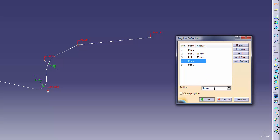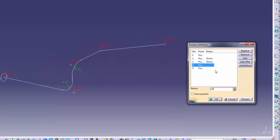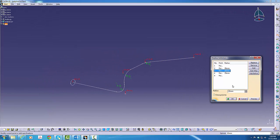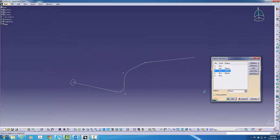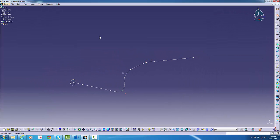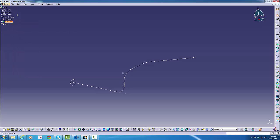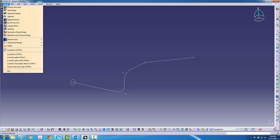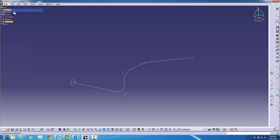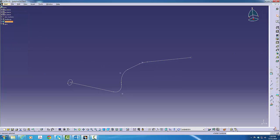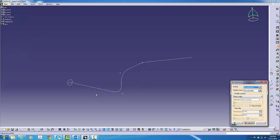It's important to note that these radius values do not need to be the same. Once those values are entered and you hit OK, your polyline is now complete. A typical polyline will reduce the number of items in your tree by 5 to 10.